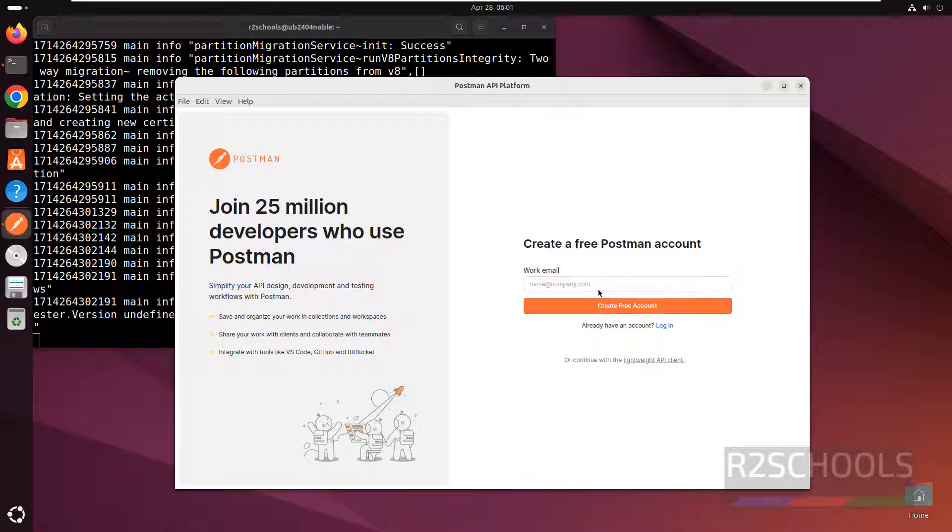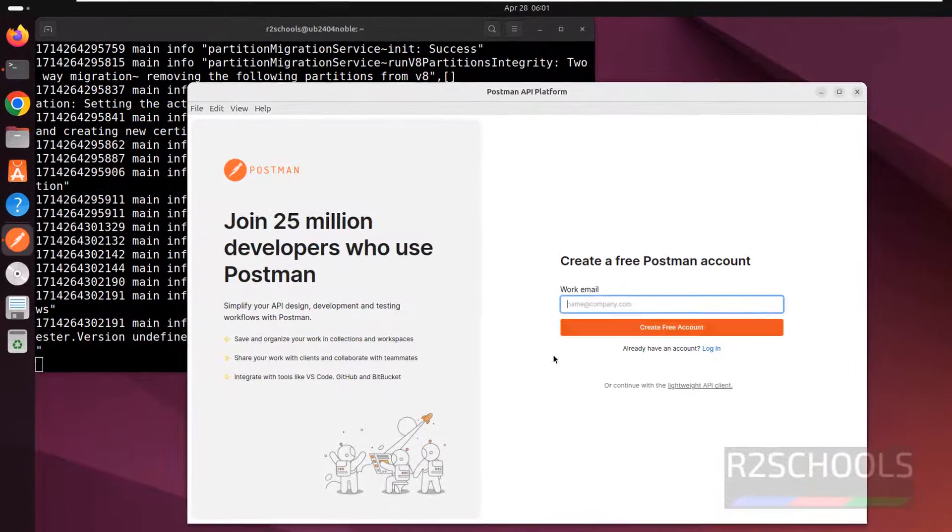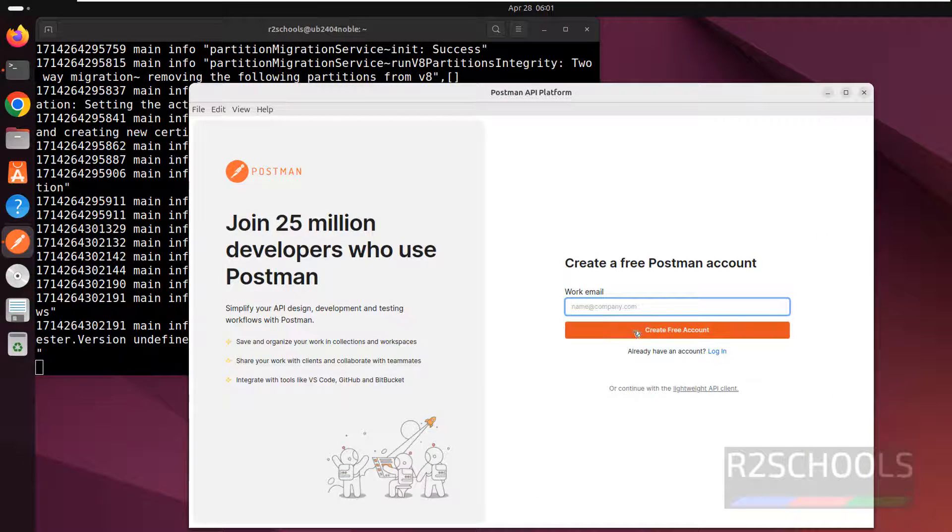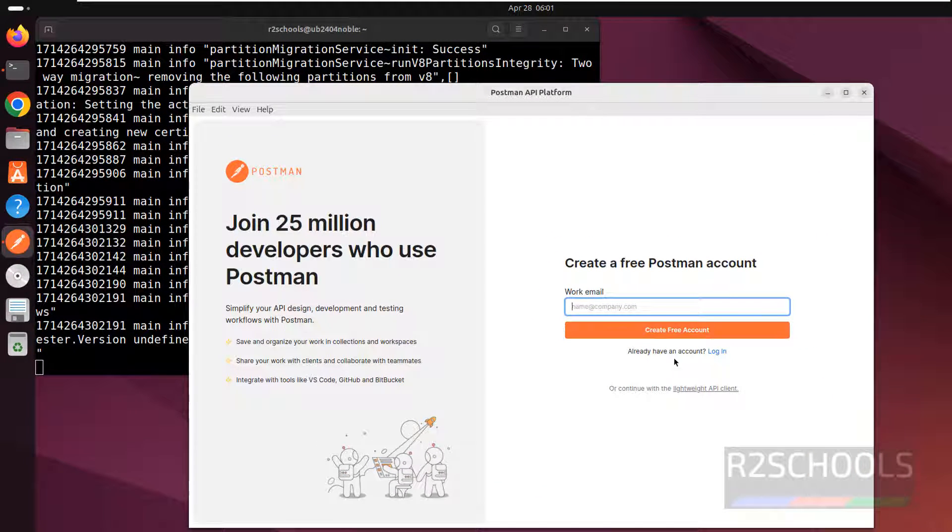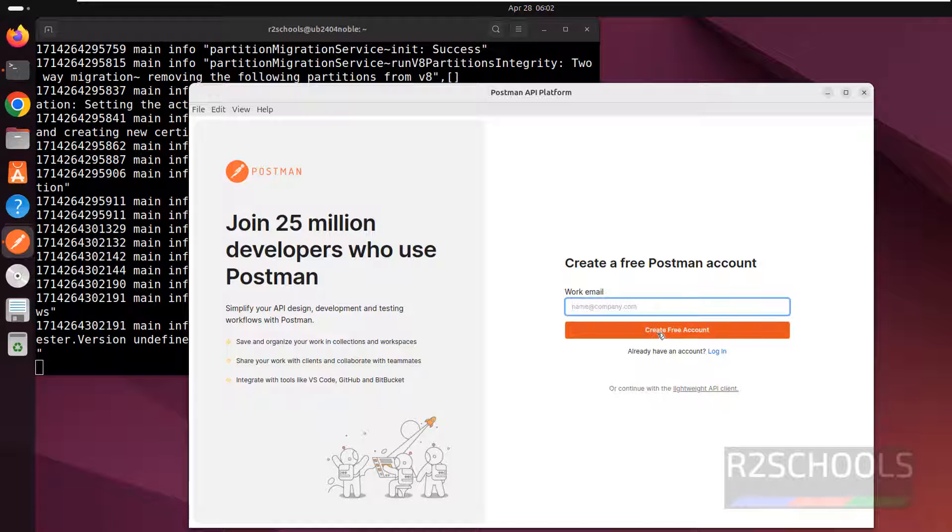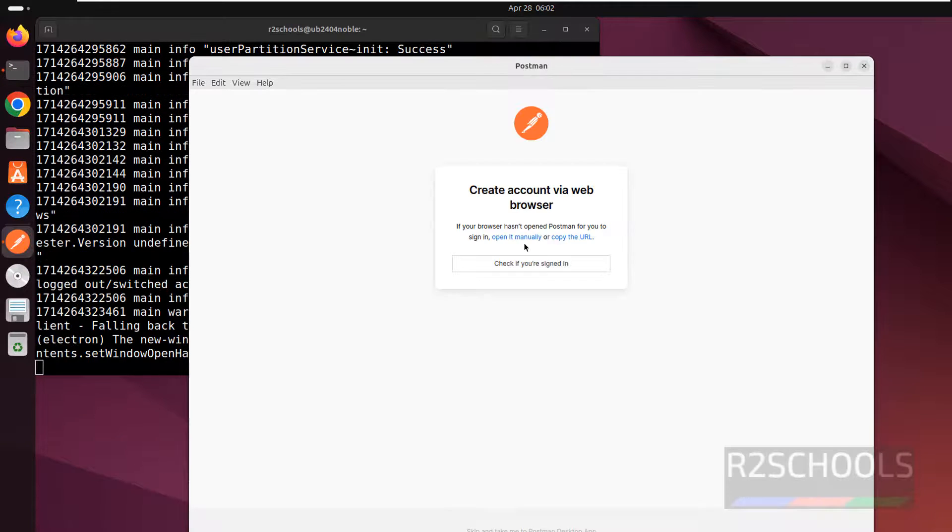If you have an existing account, use that account. Otherwise, click on create free account. If you already have an account, click on login and provide the username and password. Let's click on create free account.